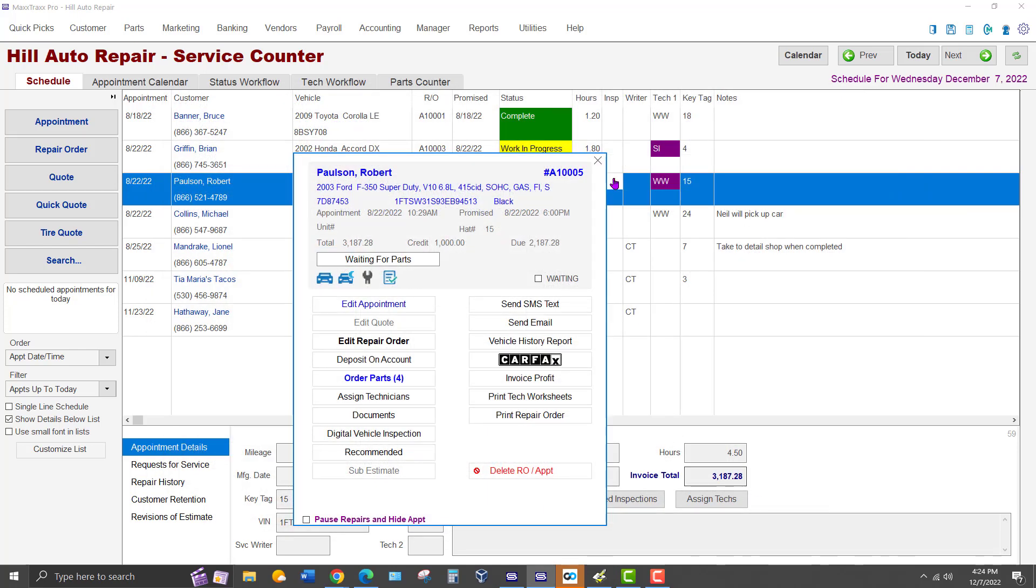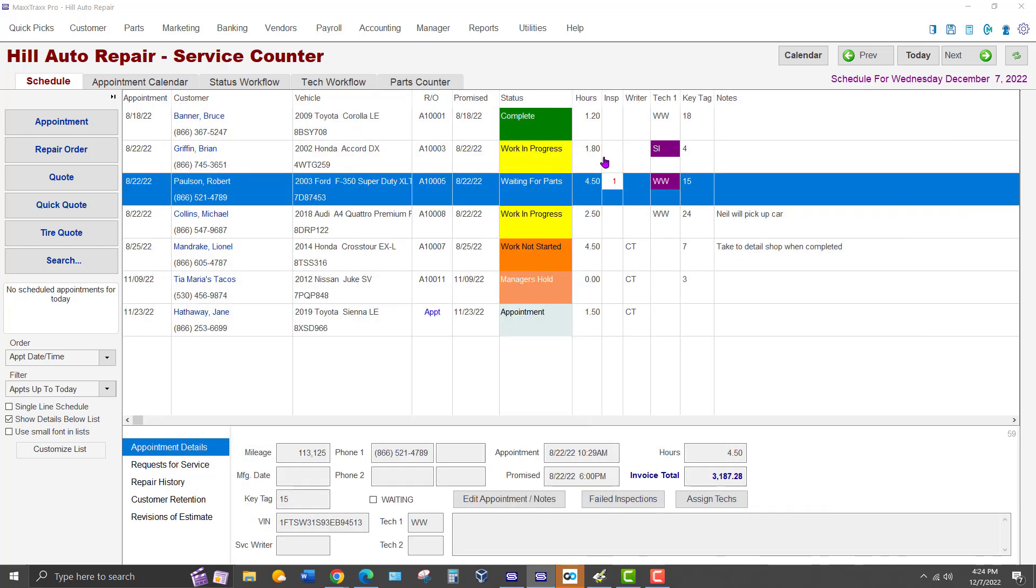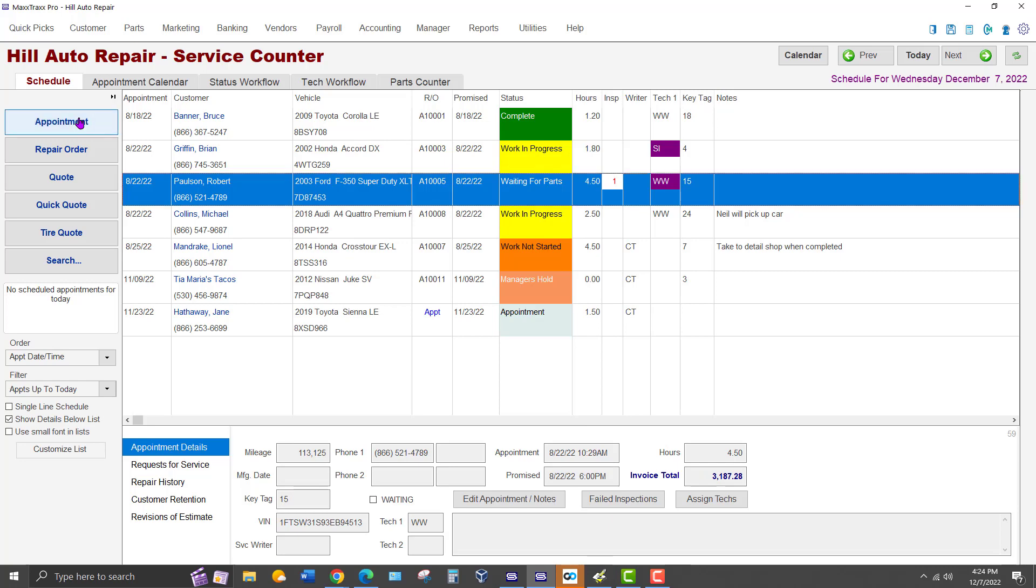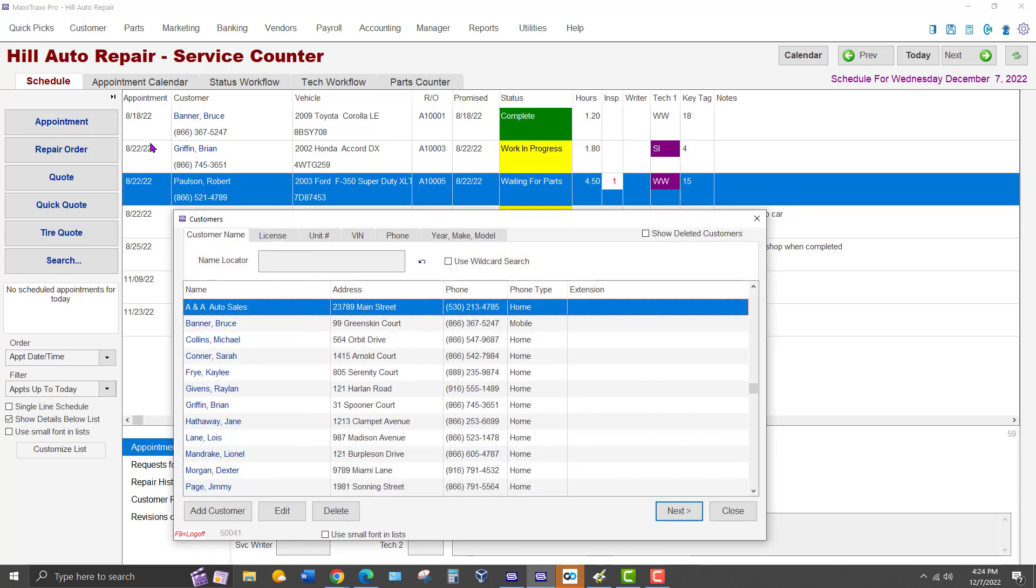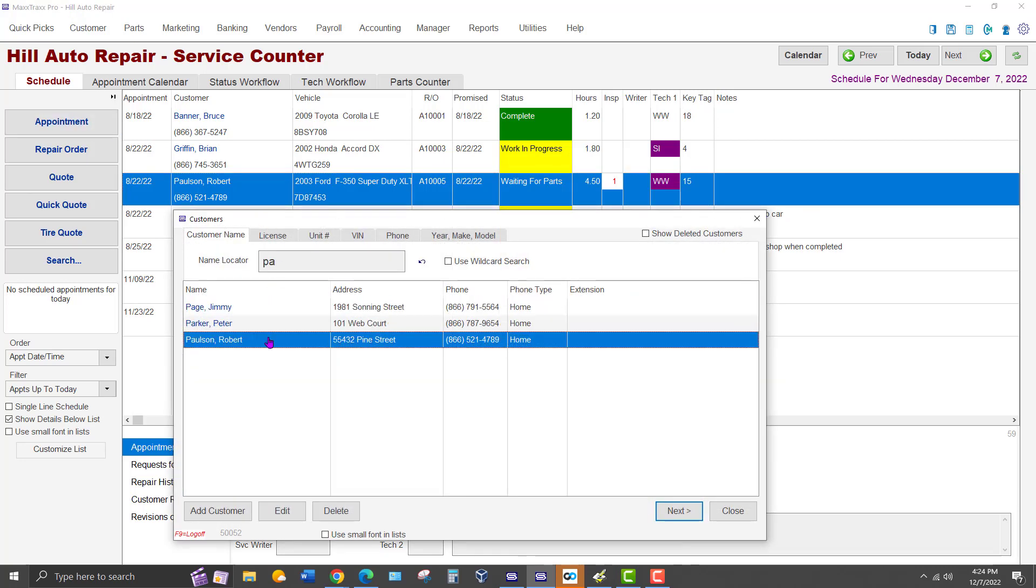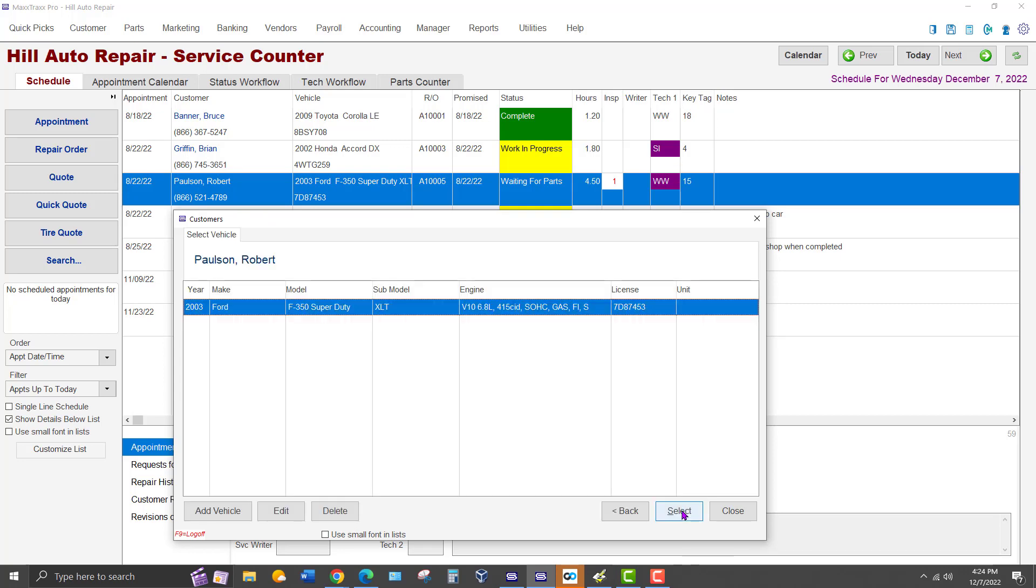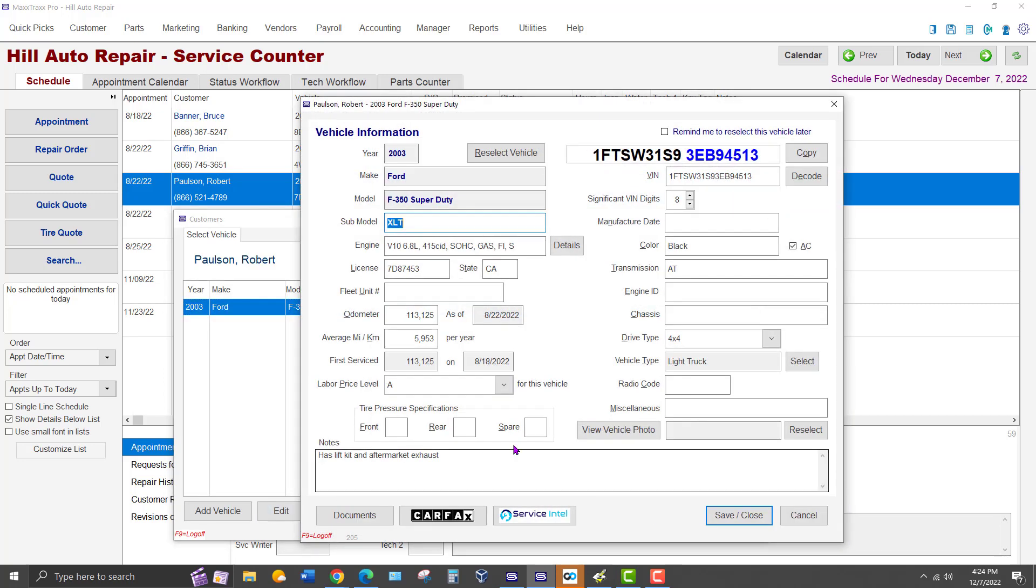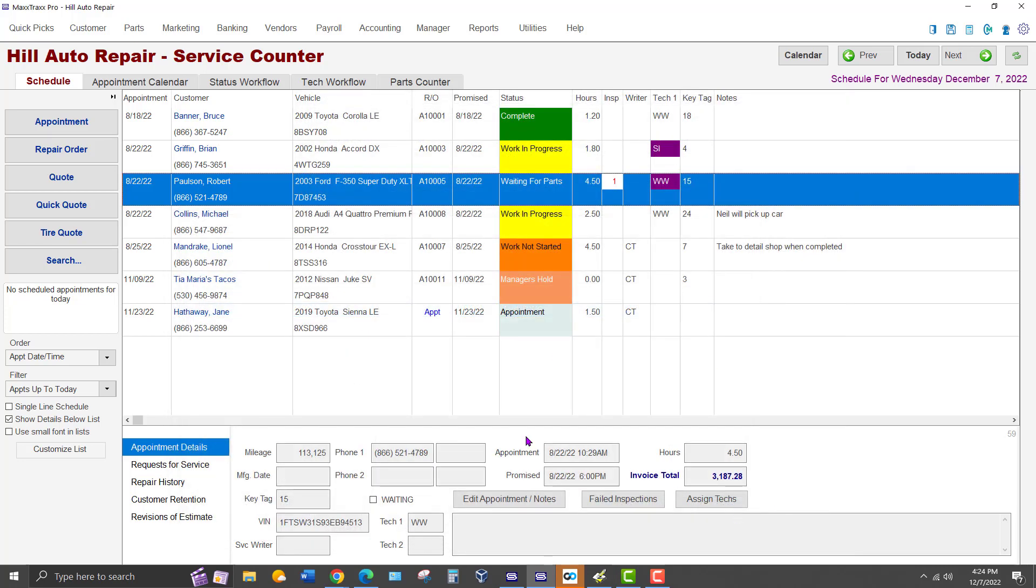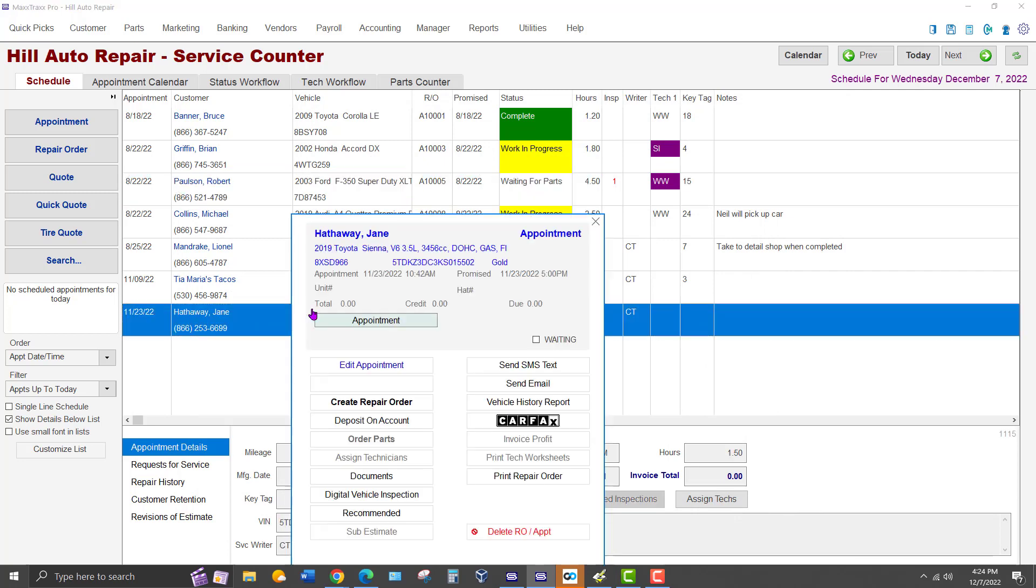To view the Vehicle Master Record when making an appointment, search for the customer the appointment is for, then highlight the line when you find them. Click the Next button to advance to the Select Vehicle screen. When that screen appears, click the Edit button to view the Master Record. If the appointment was already made, you can find that appointment and right click to bring up the editing tile, just like a repair order.